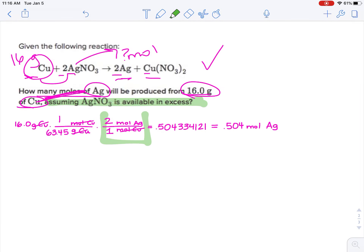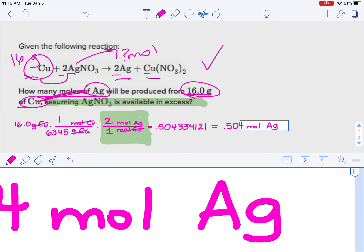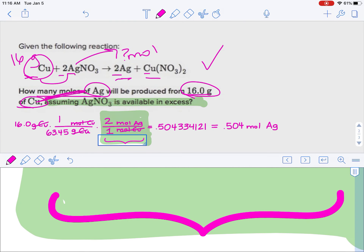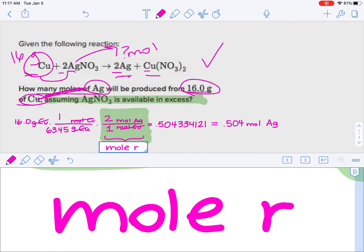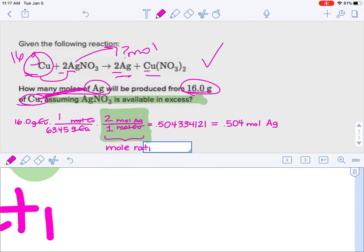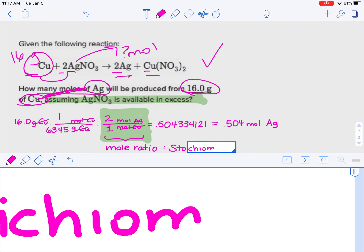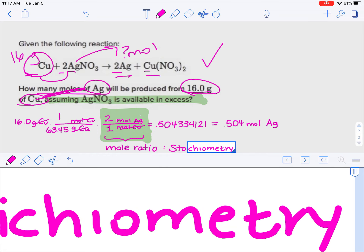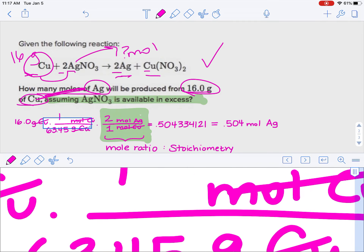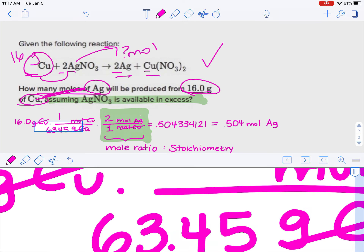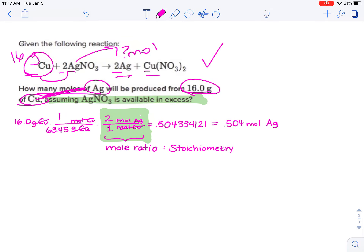When you look at all of this math, the part that is stoichiometry — your mole ratio — is the two moles of silver to one mole of copper. This is the only way we are able to compare two different substances. The math we did first to convert grams to moles is old math we've already covered. The new part is the mole ratio. That's what stoichiometry is.